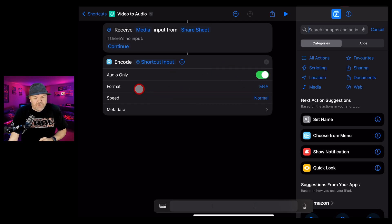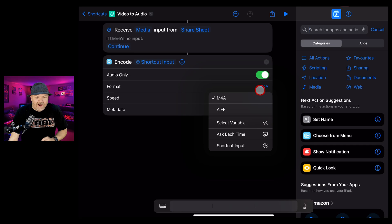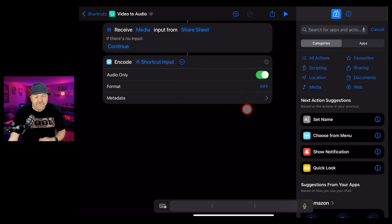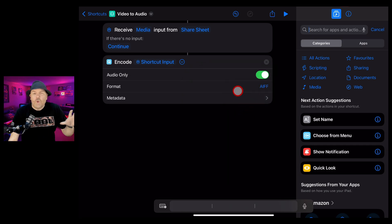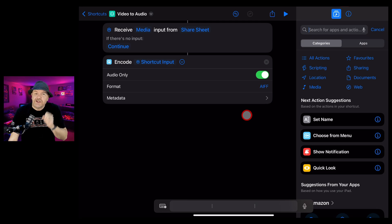We can now select between M4A or AIF. I'm going to go AIFF. It is a higher quality format. We don't need to touch anything else now. That is done.